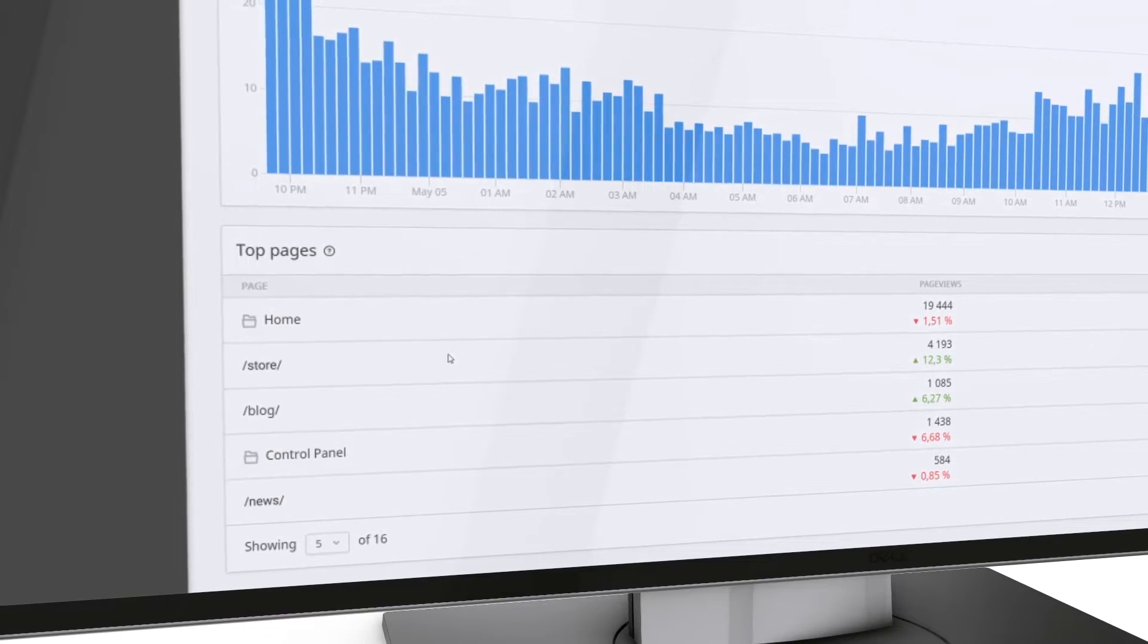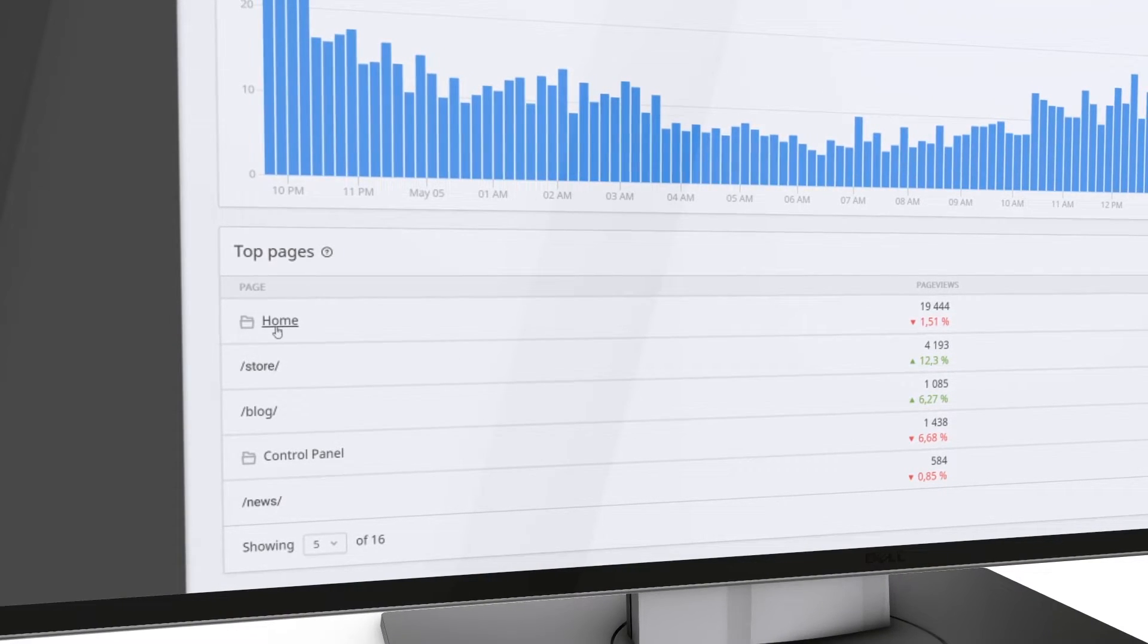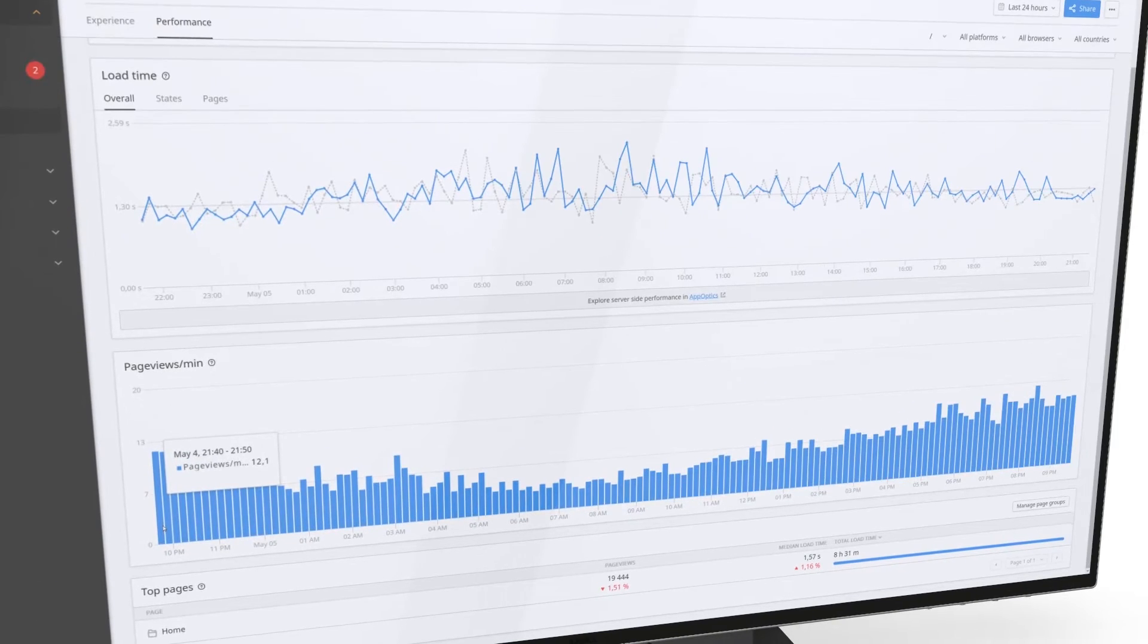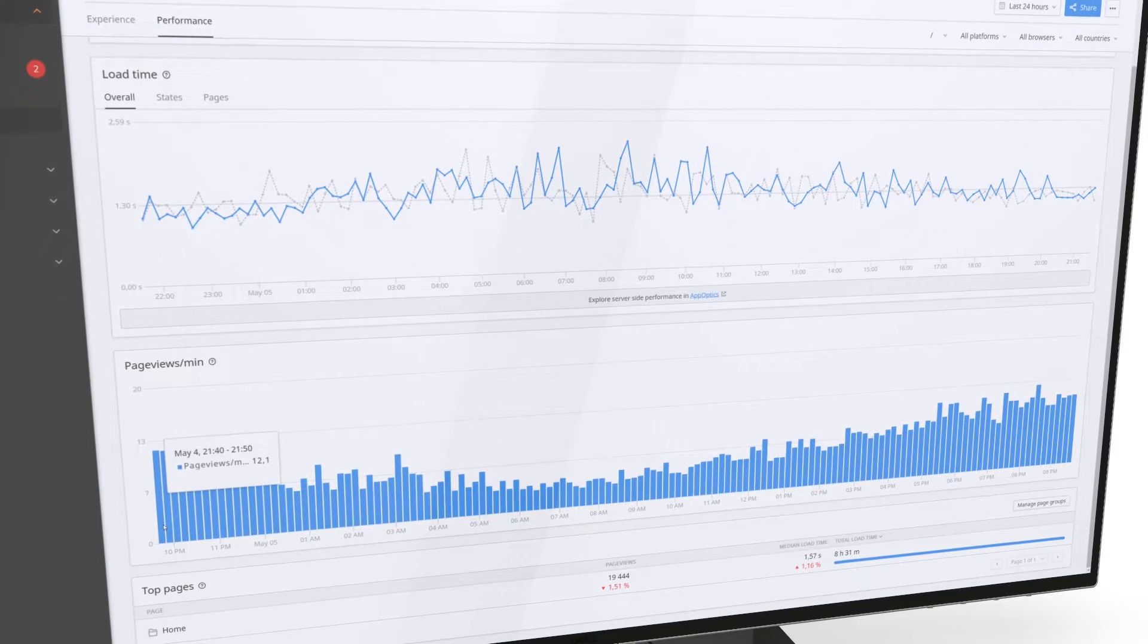For example, Top Visited Pages shows you where your customers spend the most time.